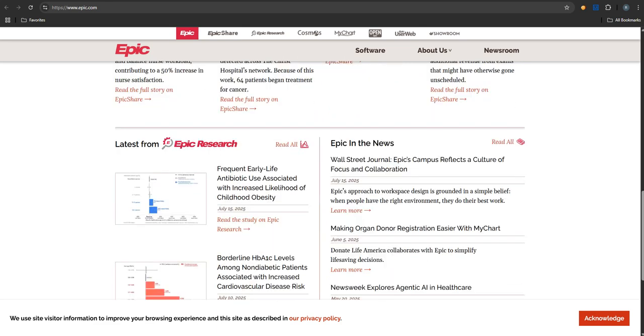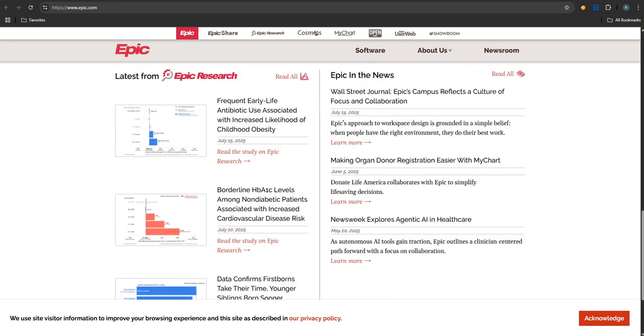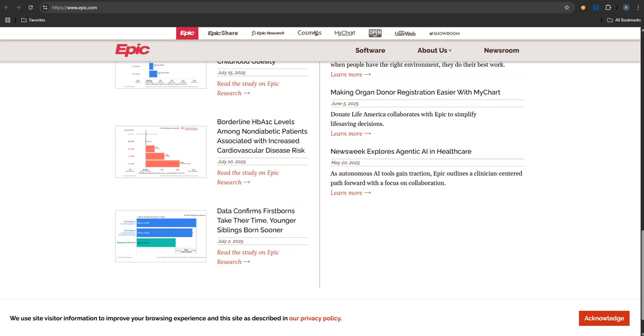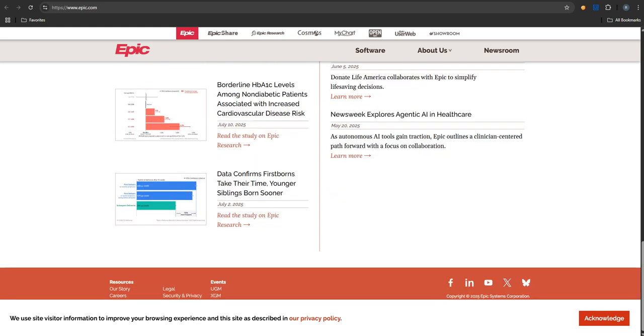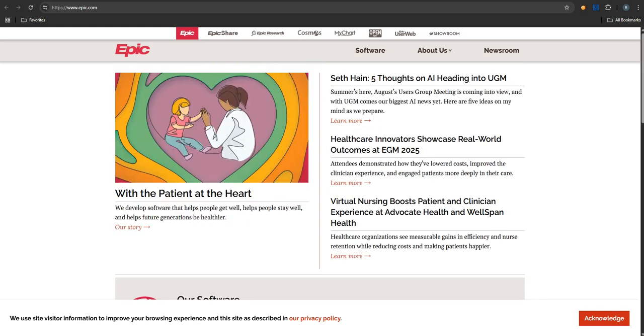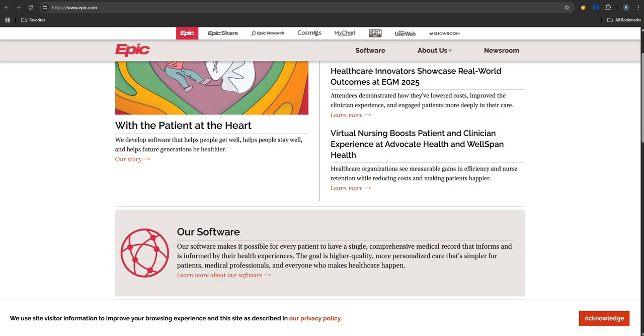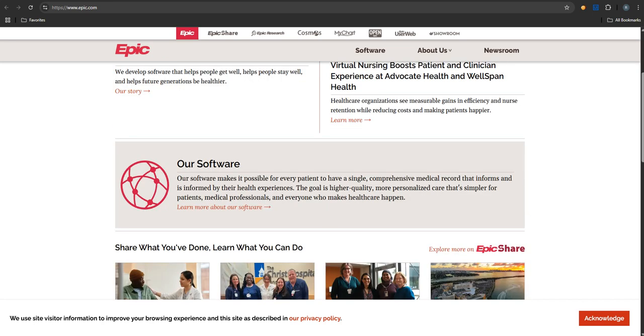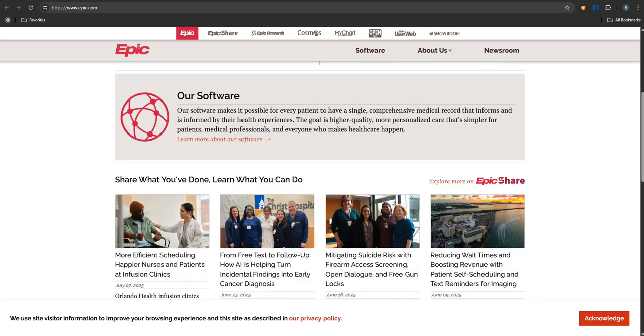And then there's the AI and machine learning piece. They're embedding that quite deeply now, using it for predictive analytics, things like predicting the risk of a patient being readmitted to the hospital. Proactive stuff, very proactive. And also natural language processing to help automate charting. The idea is to improve care outcomes, definitely, but also reduce clinician burnout from all the documentation. Which is a huge issue. And just boost overall efficiency. Imagine AI handling some of the note-taking burden, freeing up clinicians to actually talk more with patients, or flagging risks before they become serious problems. That's game-changing potential.